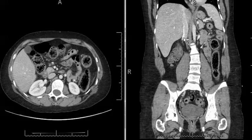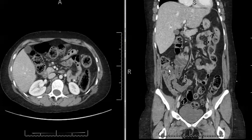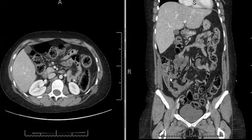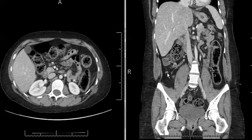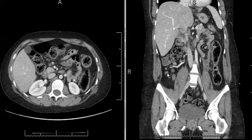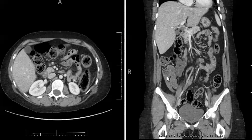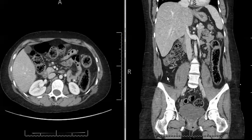When scrolling through the coronal images, we come down to the cecum and the terminal ileum here. We notice that this structure here where my arrow is represents the normal appendix. So there was no evidence of appendicitis on this scan.